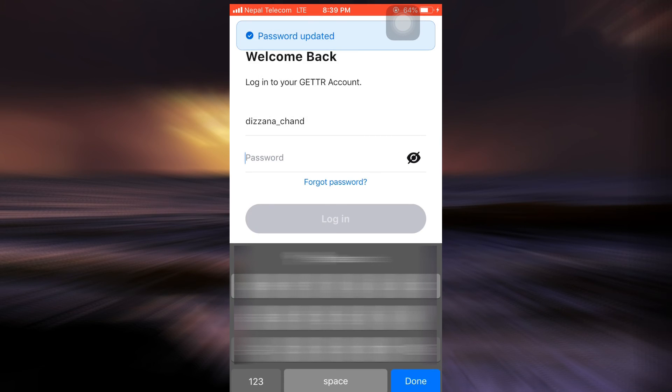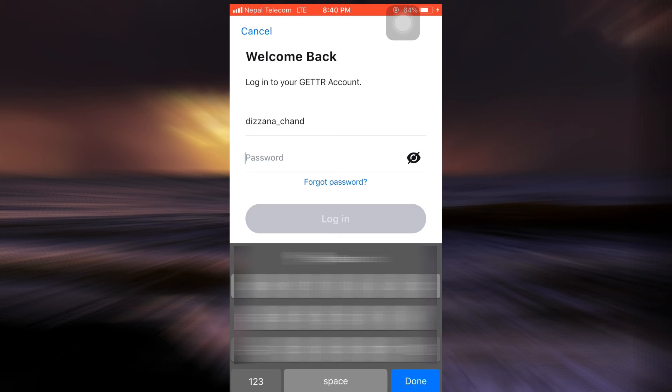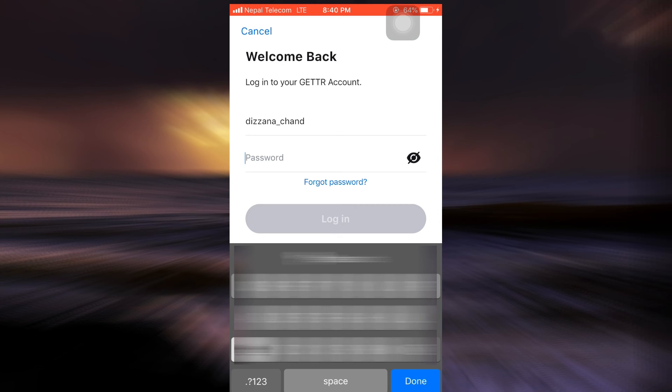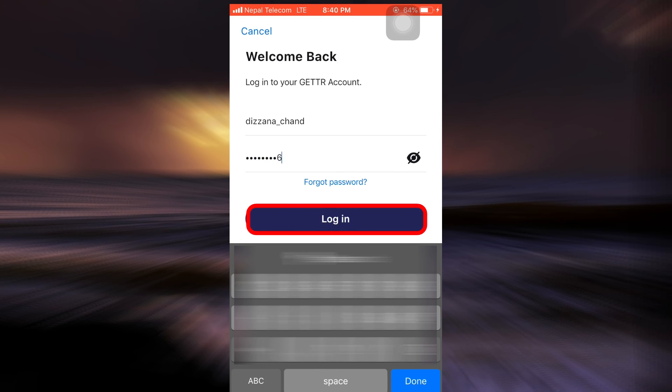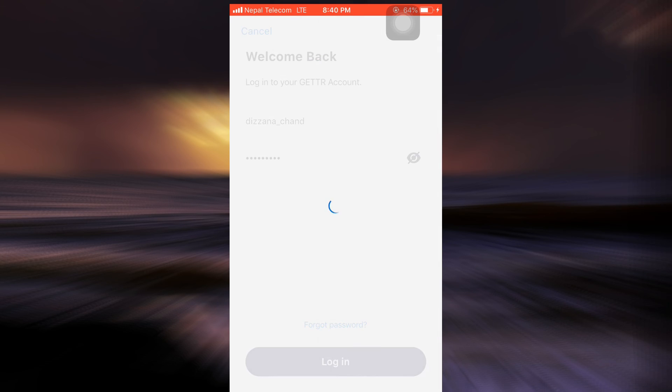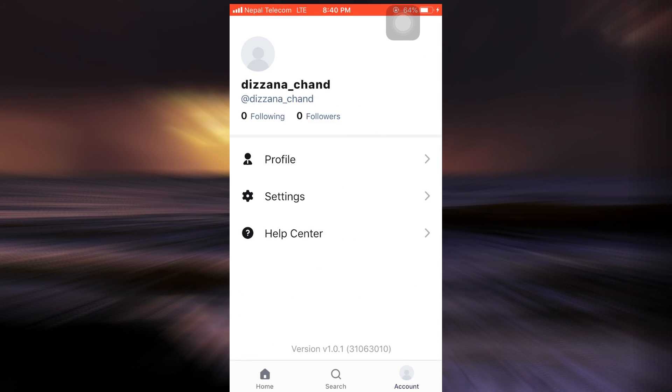Now what I can do is in order to log in, I can simply type in my email or username and then type in the password that I just reset. So I'm just going to type in the password and then tap on Login. If I get logged in, it means that I have been able to retrieve my account even though I've forgotten the password, because I was able to reset my password.